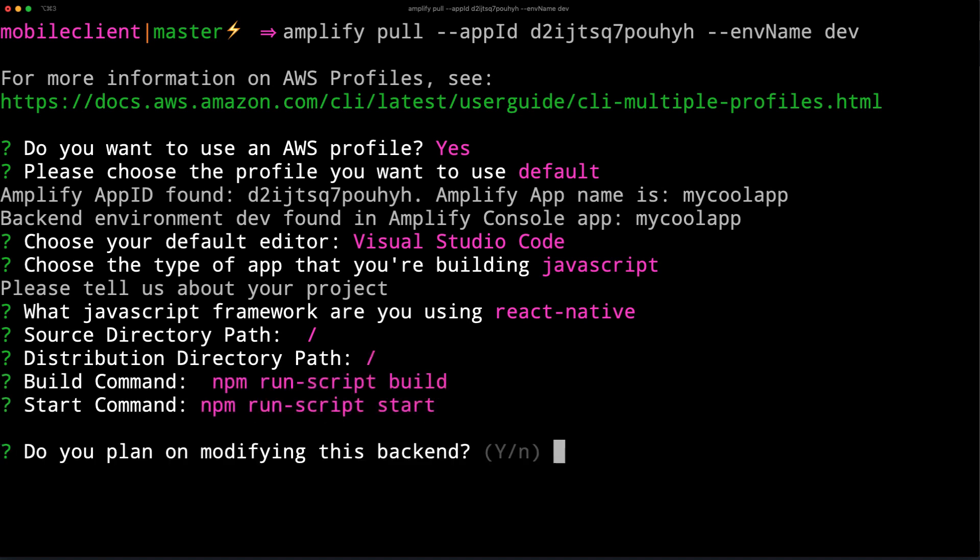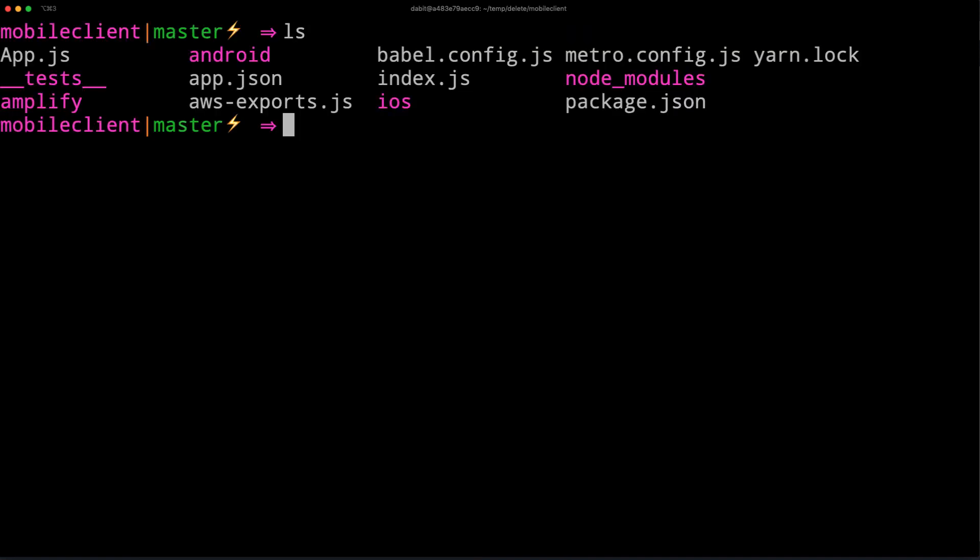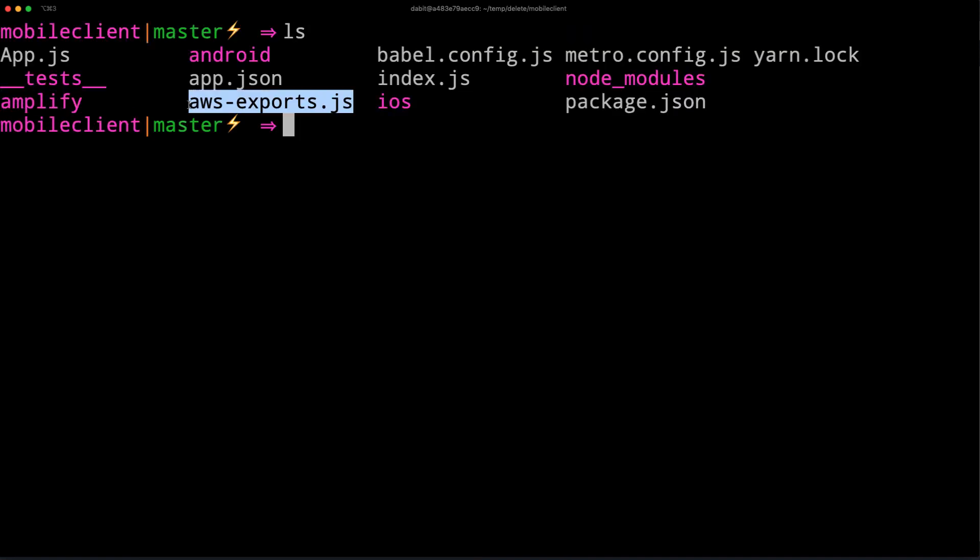If you plan on making changes to this back-end environment, choose yes. Once the environment is cloned, you should now see an Amplify folder as well as an aws-exports.js file.